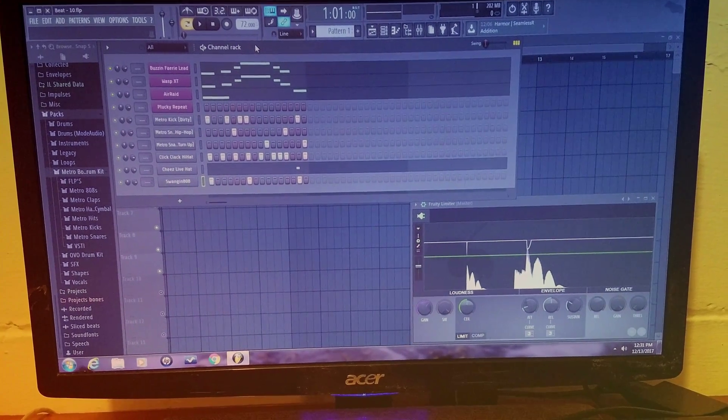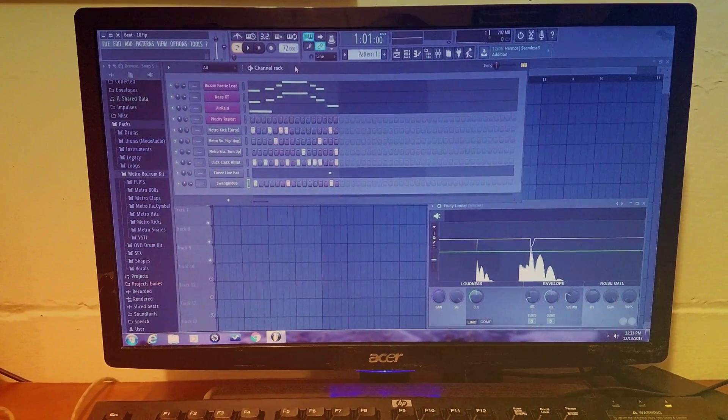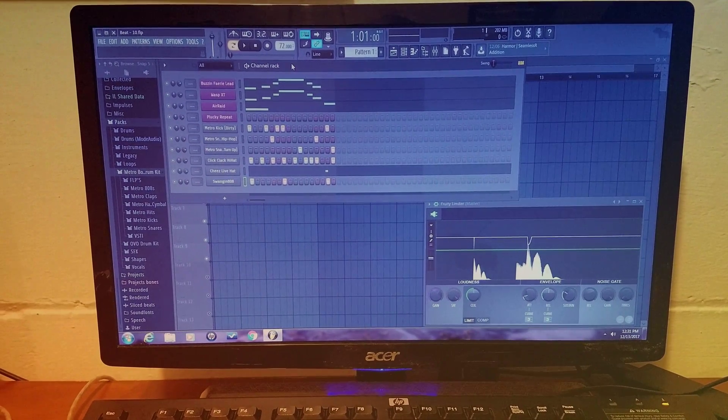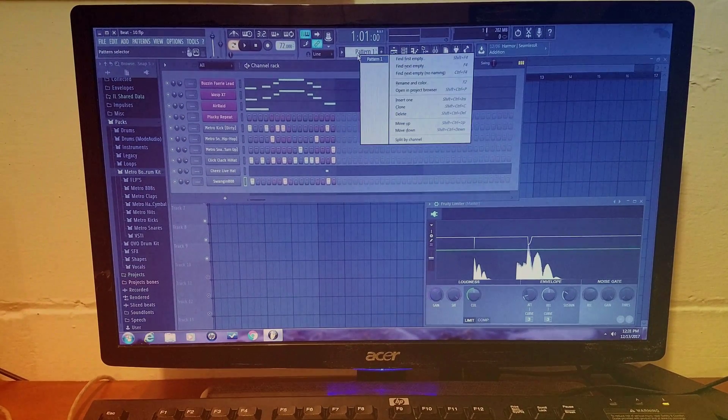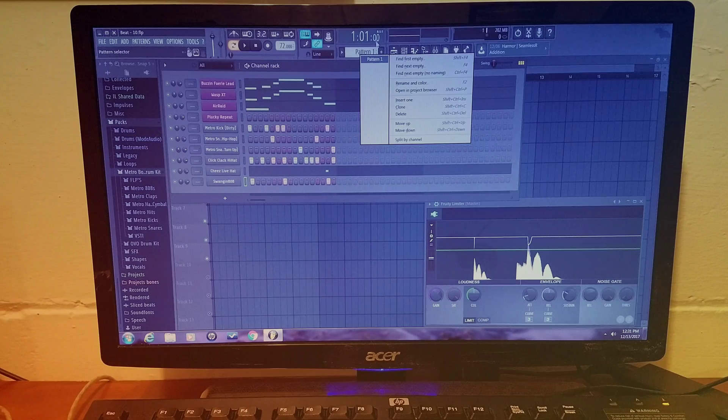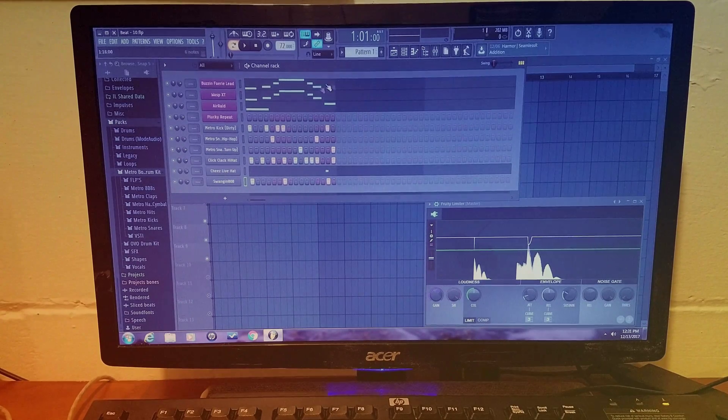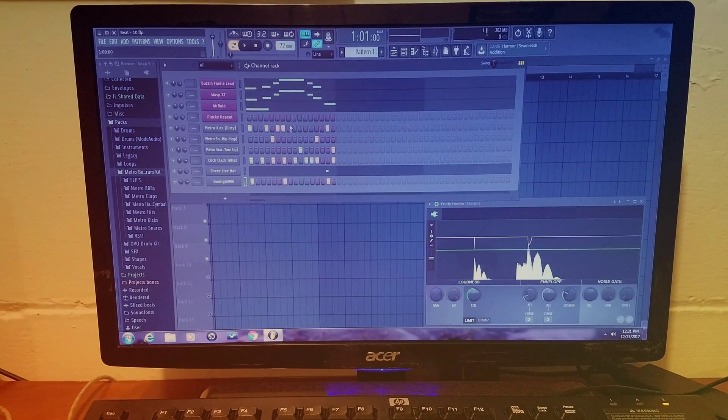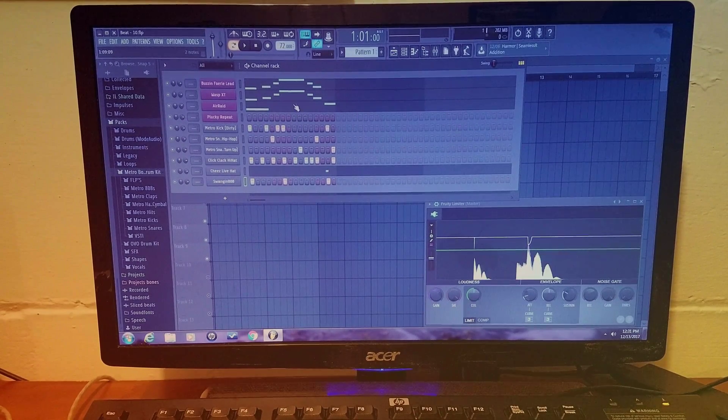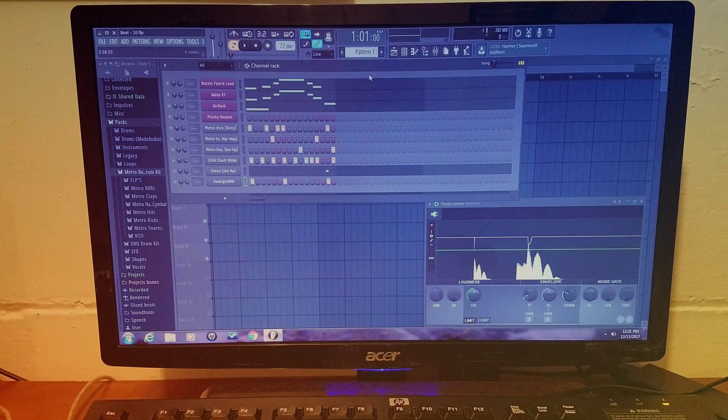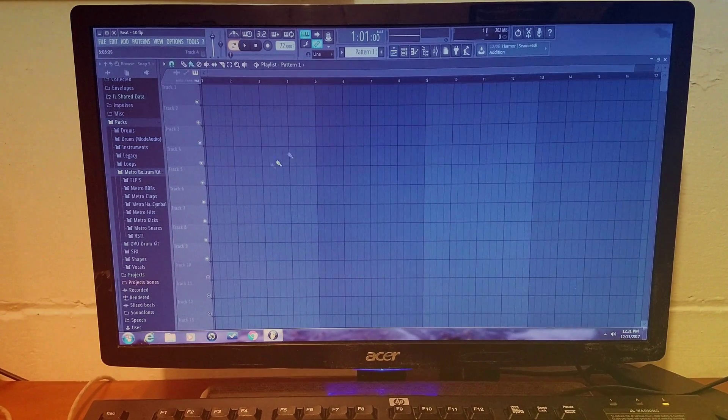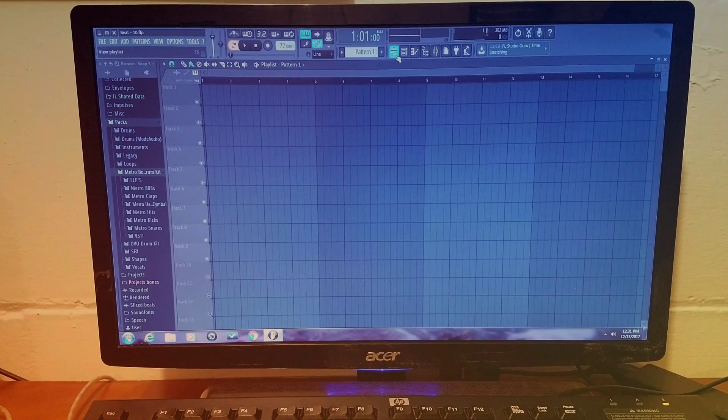Sup YouTube, TZillaTheMartian here with a quick tutorial on how to split by channel your tracks. So if you have all your sounds together in one pattern to get them to the playlist, like right here, all you gotta do is go up here to where it says pattern 1 and then left click.